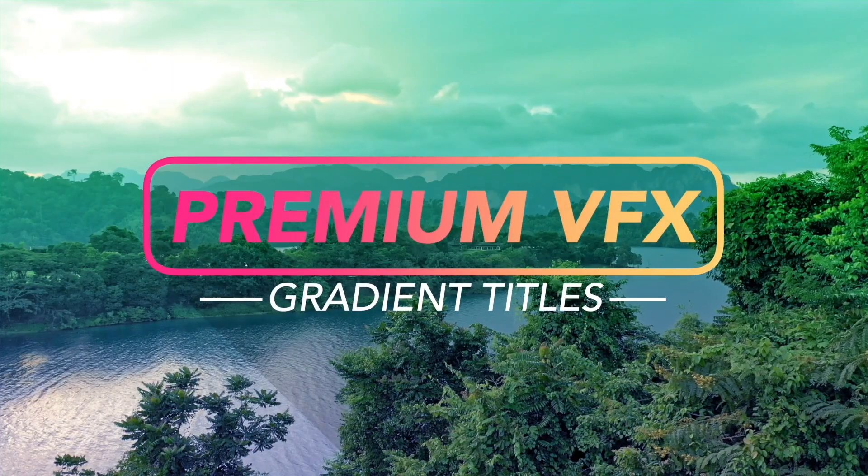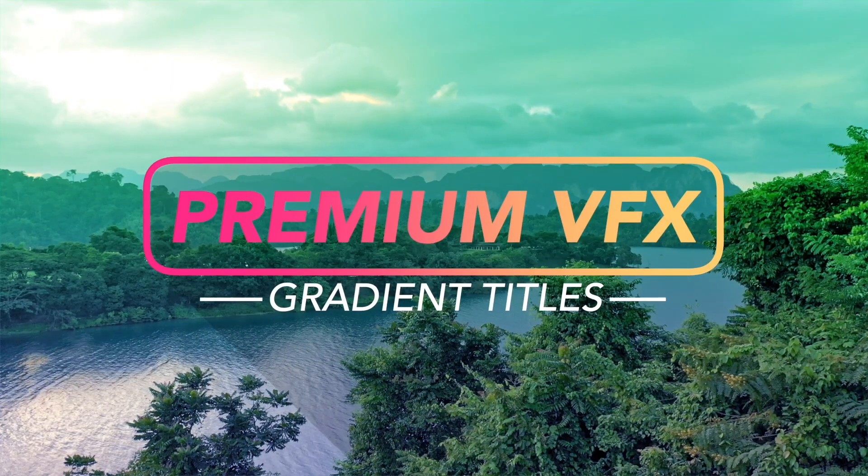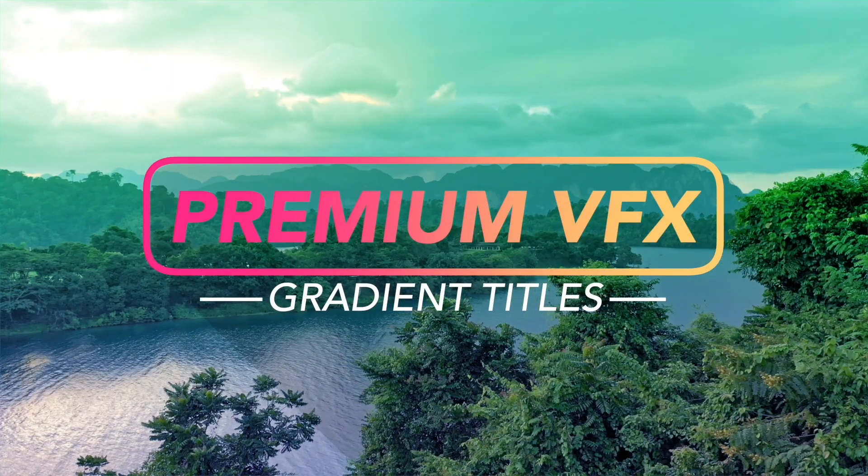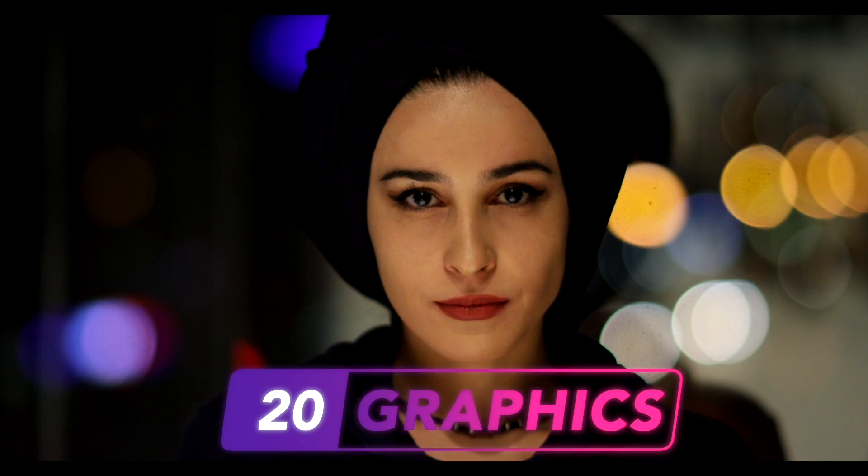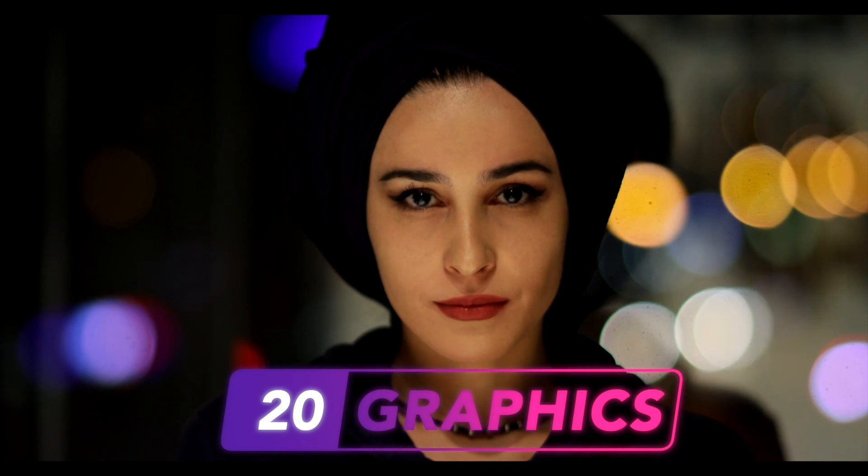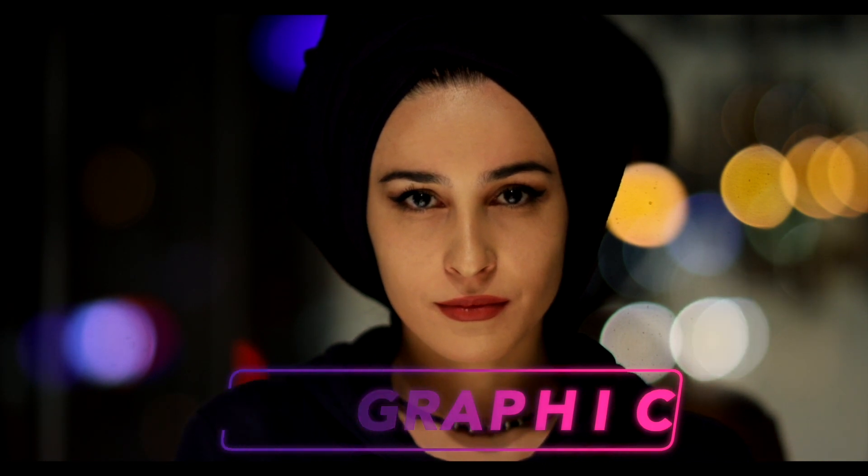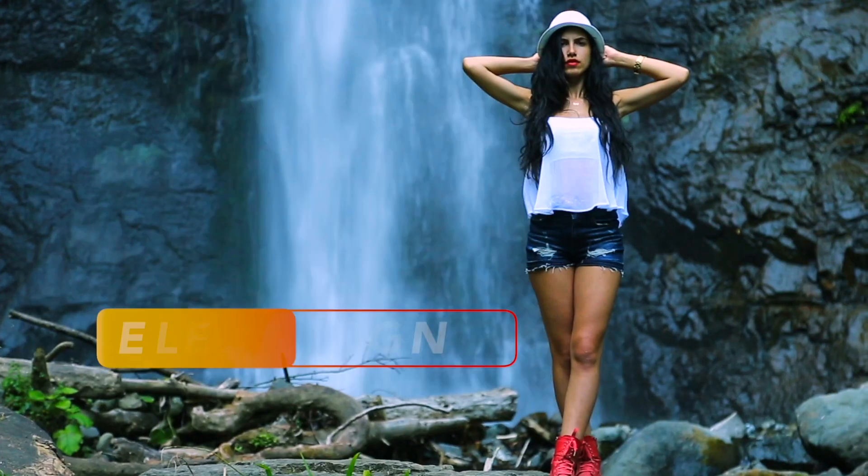Premium VFX Gradient Titles gives you 20 professionally animated title graphics that will bring elegance to your projects.